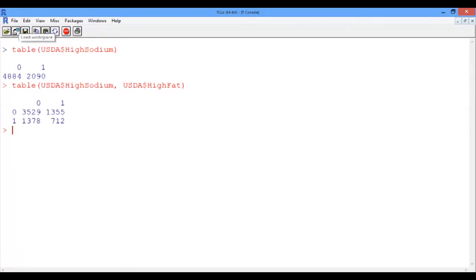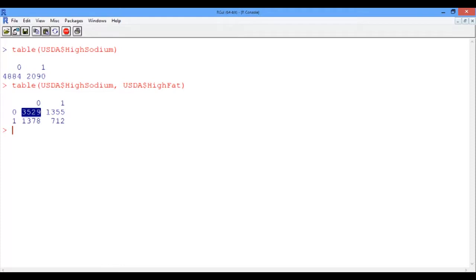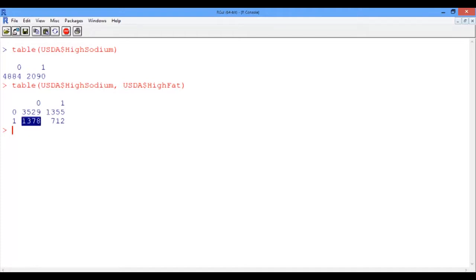The rows belong to the first input, which is high sodium, and the columns correspond to the second input, which is high fat. So from the table, we see that we have 3,529 foods with low sodium and low fat, 1,355 foods with low sodium and high fat, 1,378 foods with high sodium but low fat, and finally 712 foods with both high sodium and high fat.